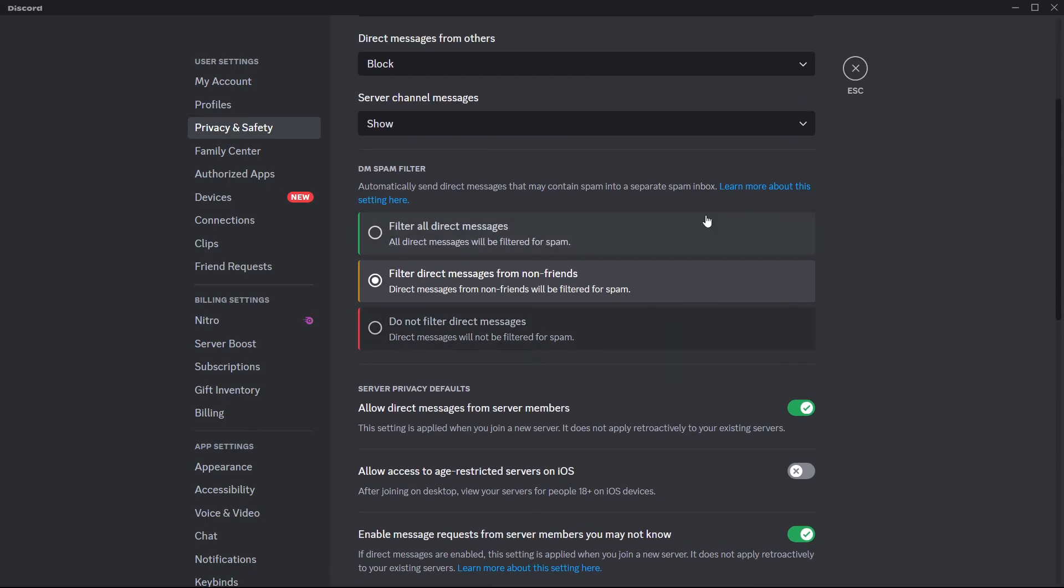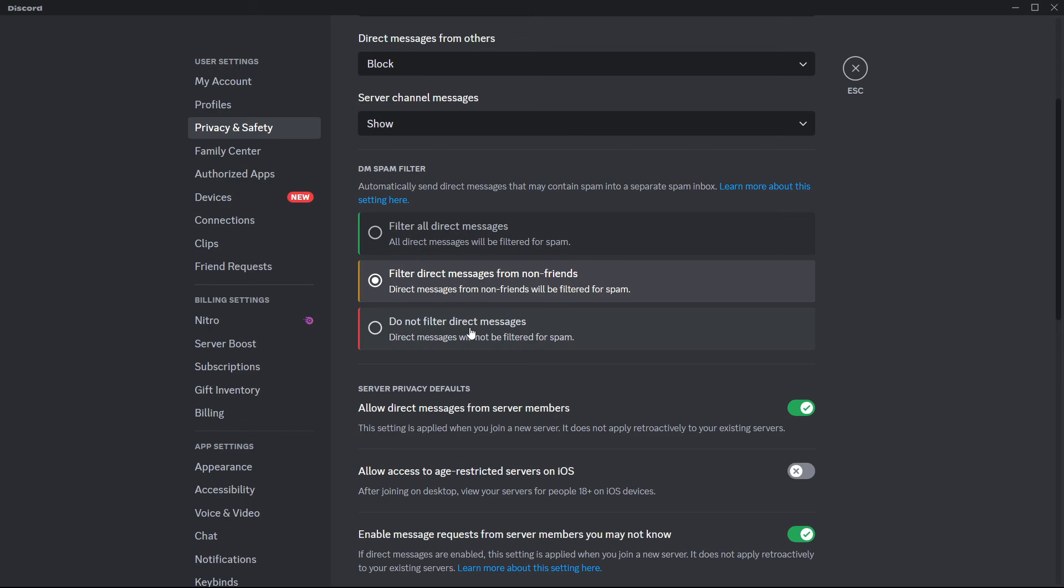If you want to make sure you actually get every single message, you want to click 'do not filter direct messages.' However, if there are spammy messages being sent to you, this will not filter them, so maybe that's not the best idea.